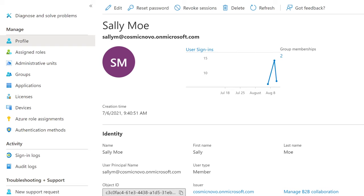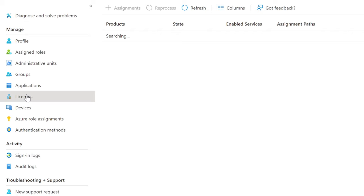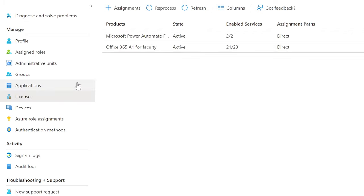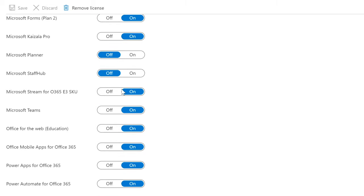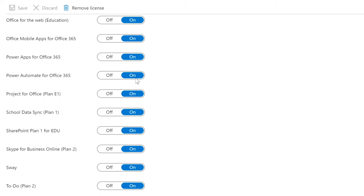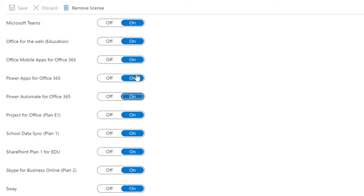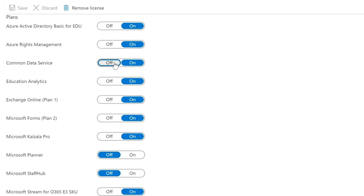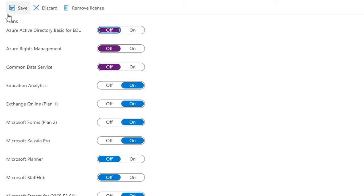If you go to Active Directory, you can do the same thing. Here is the user — select Licenses. You can already see which license is assigned. Select that, and then from here you can turn on and off certain parts of that license.